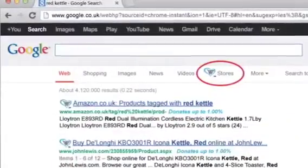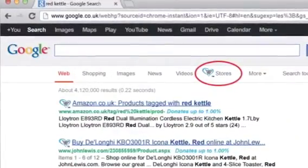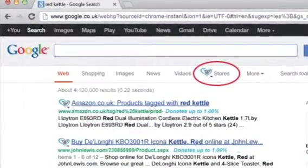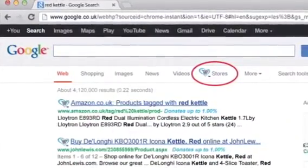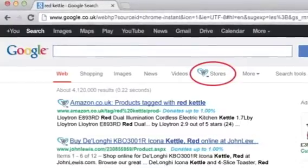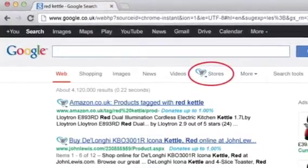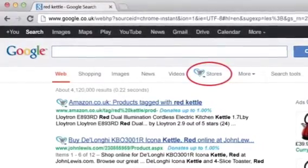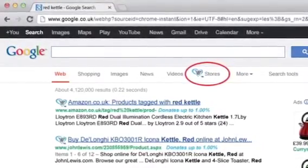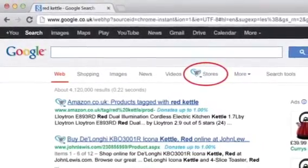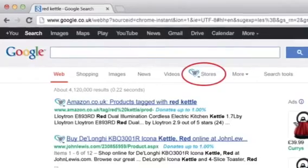One last feature on the shopping bar is the ability to see stores selling your product via our Stores tab. You can find this at the top of your Google search results, indicated by the GiveAsYouLive logo.